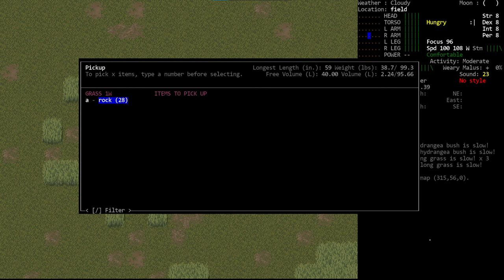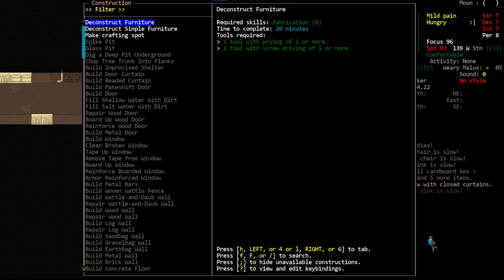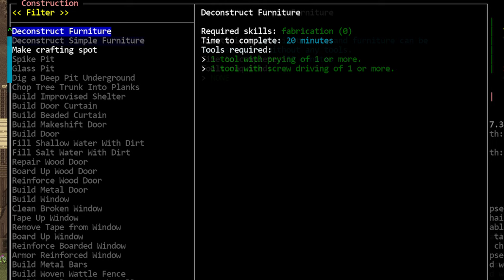Now let's talk about deconstruction. In order to deconstruct something, you have to use the construction menu, which is bound to the asterisk key by default. There are two options here. One is for simple furniture, which are things that can be taken apart without tools. And there's another option for more involved furniture, which requires the screwdriver one quality and prying one quality. If you're on an older version of the game, it used to be screwdriver and a hammer, but we changed things up.